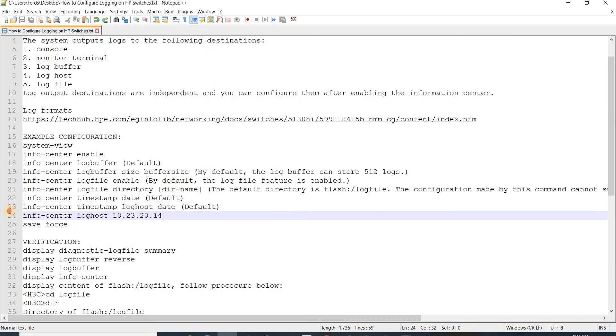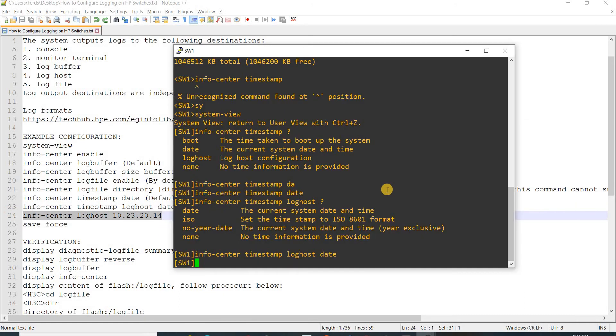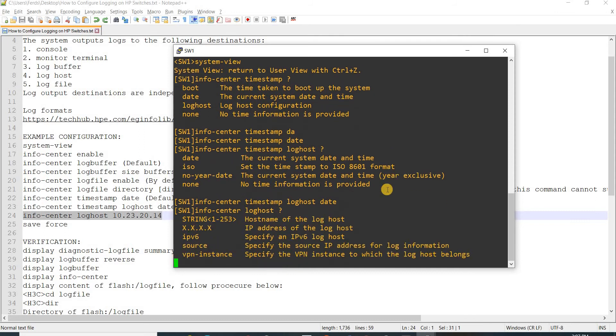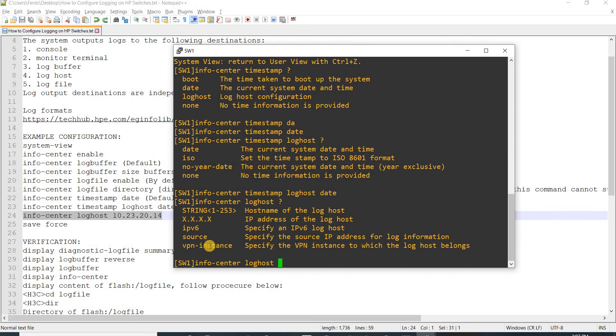This is how you specify the log host. You can specify the source IP address for log information, but in our case I'm not going to do that.